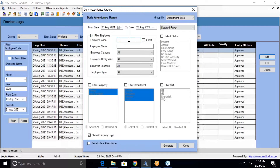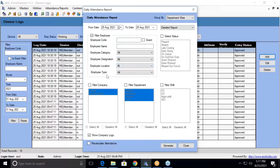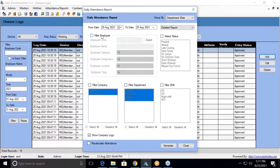If you are looking for an individual employee's report, you can enter the employee code and select exact, or you can enter the employee name. There are additional filters you can apply while generating reports: employee category, employee designation, and location. Right now I'll show you for all employees, so I'll remove the filter, click Recalculate, and say Generate.